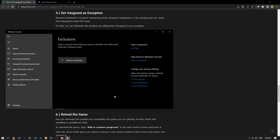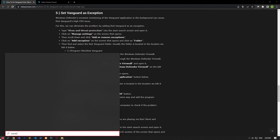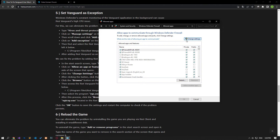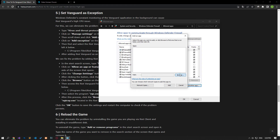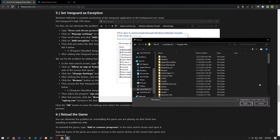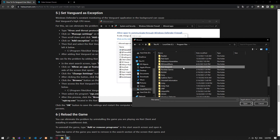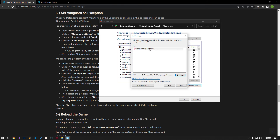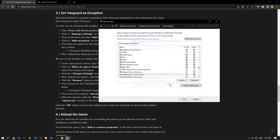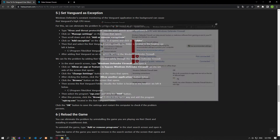Let's set the Windows Defender Firewall after adding Riot Vanguard as an exception. We can eliminate the problem by adding Riot Vanguard through Windows Defender Firewall as safe. Type Windows Defender Firewall in the start search screen and open it. Click Allow an app or feature to bypass Windows Defender Firewall on the left. Click the Change Settings button, then click Allow Another Application below. Click Browse, access the Riot Vanguard folder, select the first VGC application and click Add, then select another VGC application and save. Click OK to save the settings and restart the computer to check if the problem persists.